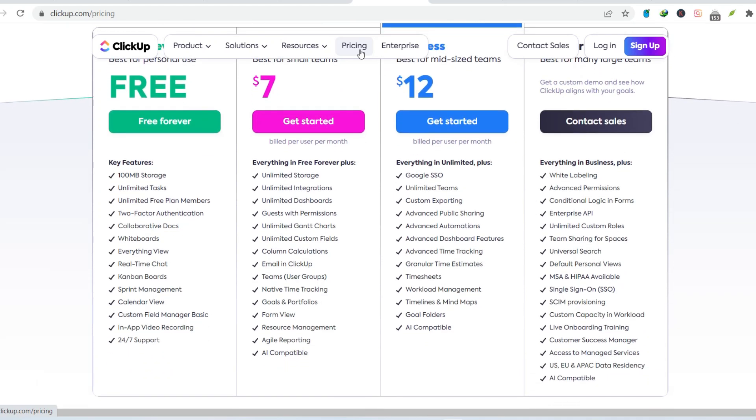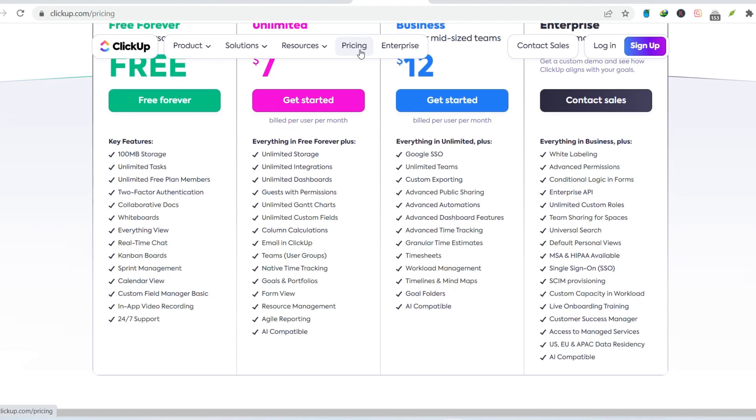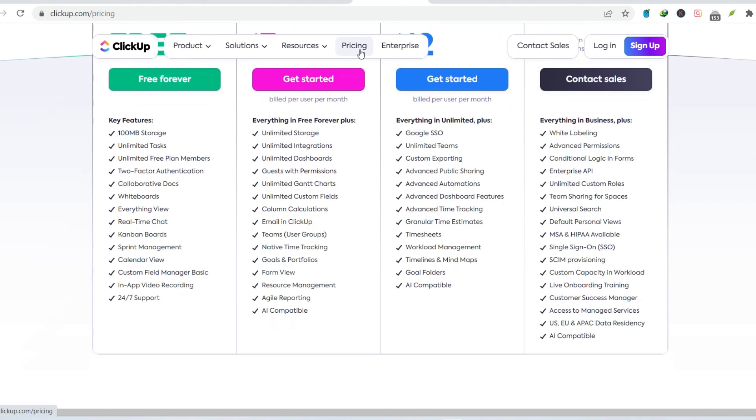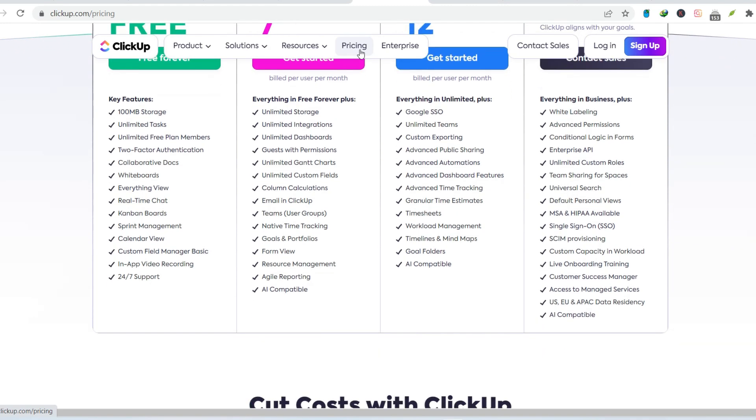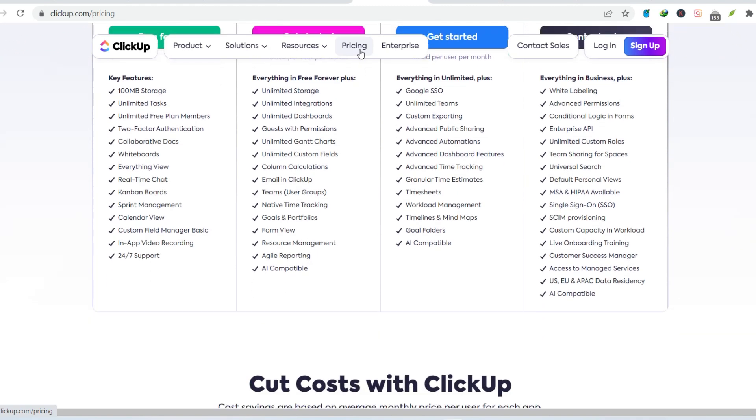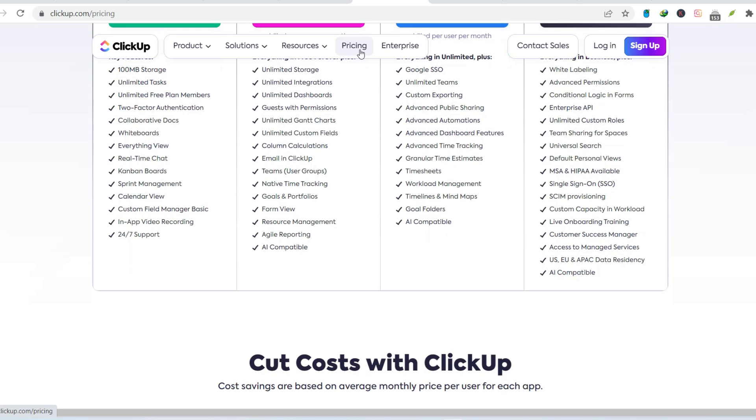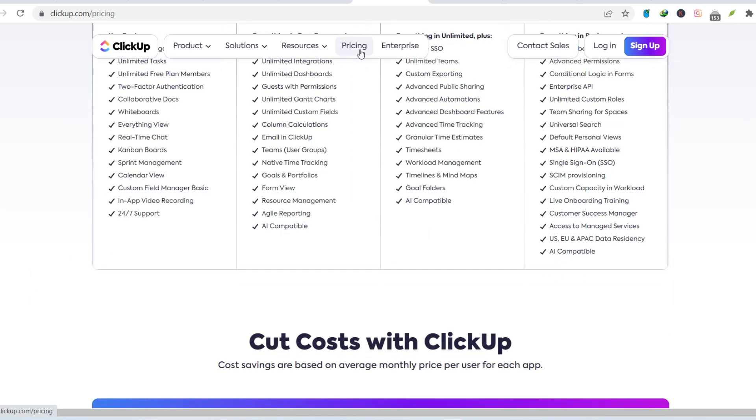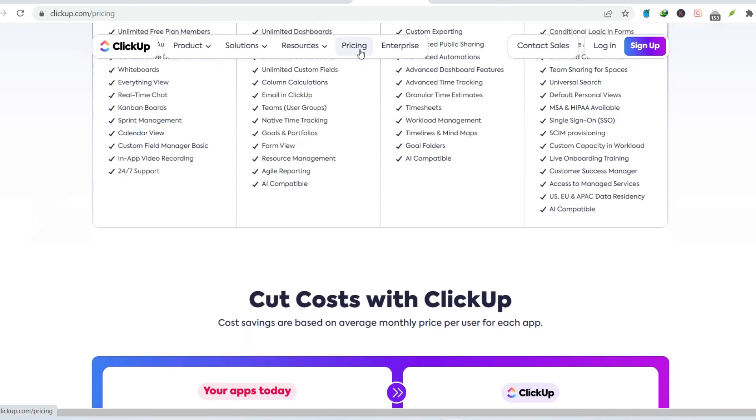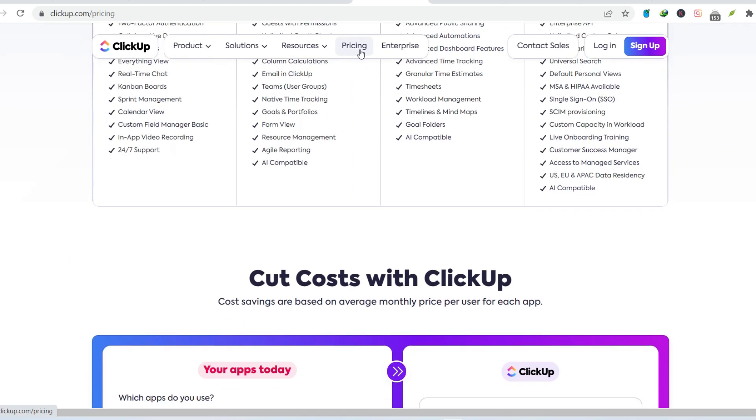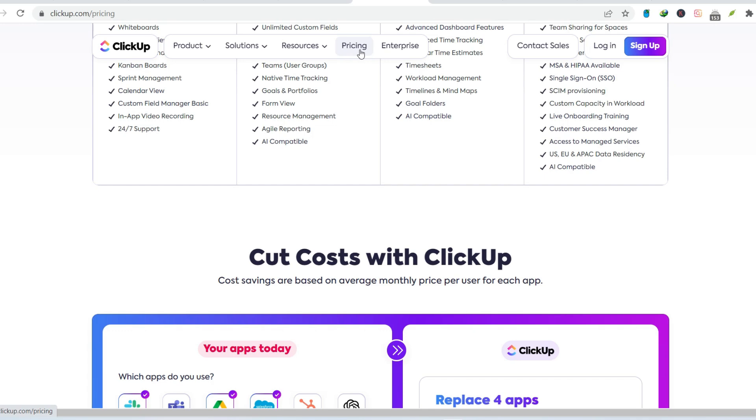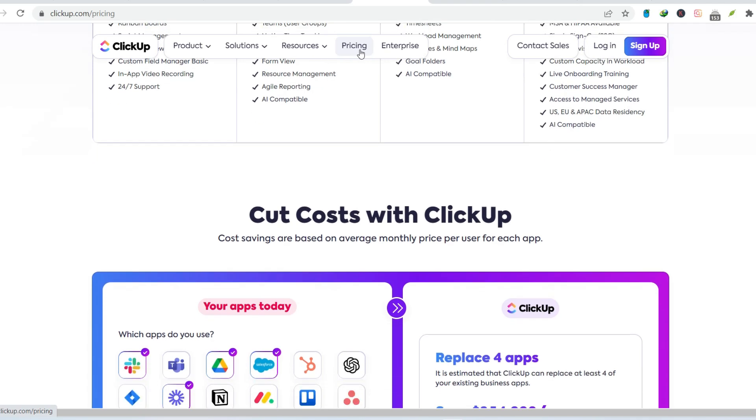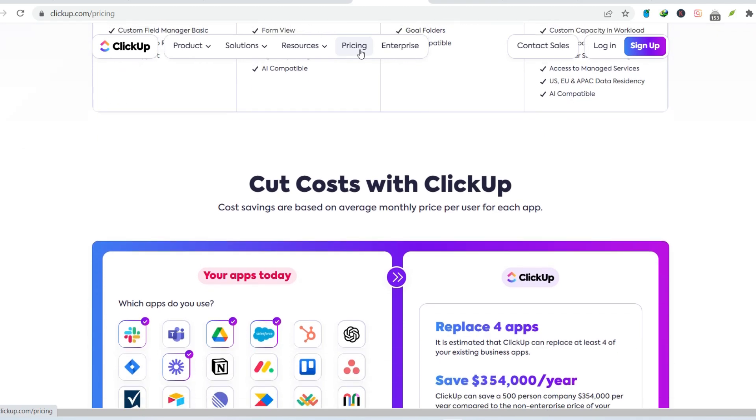The alternatives. Finding your project management fit. Here's the good news. ClickUp isn't the only project management game in town. Plenty of other tools offer different strengths and weaknesses. Consider options like Trello, with its simple board layout, or Asana, known for its clean interface and powerful integrations.